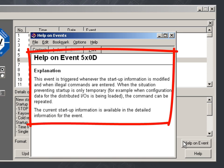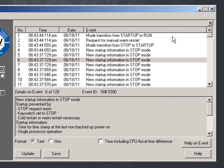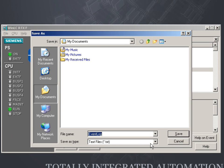The Help provides even more detailed information on each event. It is also possible to save all events in a text file, for example for archiving purposes.